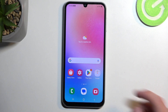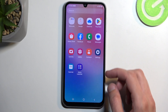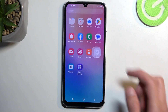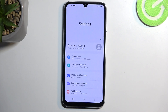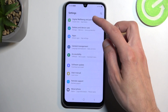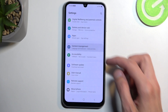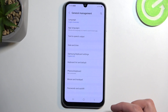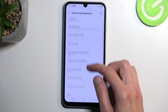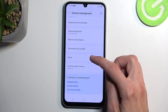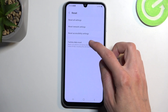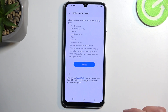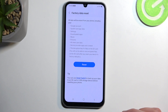To get started, you will want to open up your settings, and from here navigate to General Management, then select Reset and then Factory Data Reset. This will bring up a list of data that will be removed by this process.